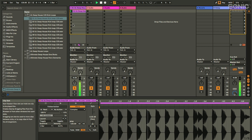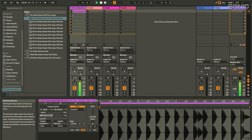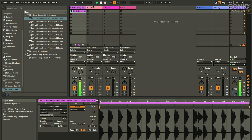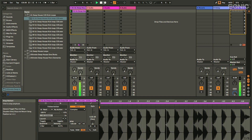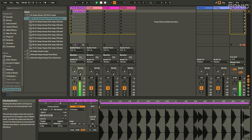You can either press that play arrow again or stop a clip by pressing an empty clip slot — these little squares act like stop buttons, the same as on the transport. So we've got play arrow and stop square. If you want to stop, press anywhere in that same column and it'll stop.